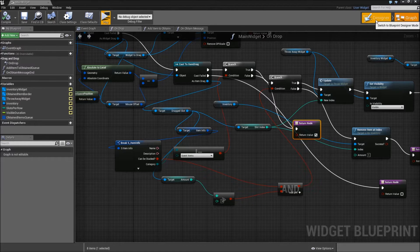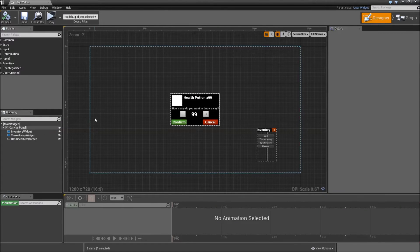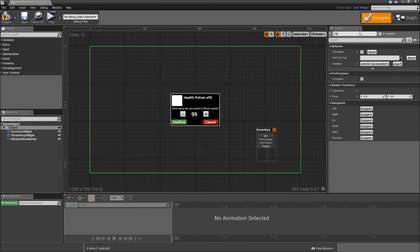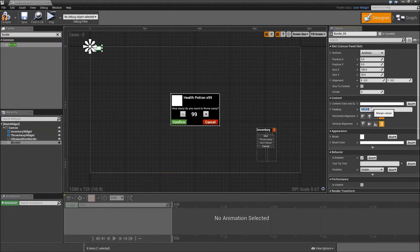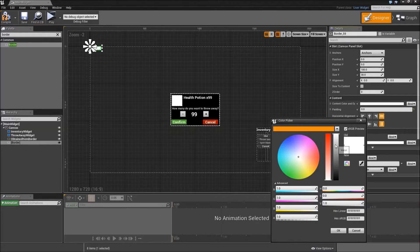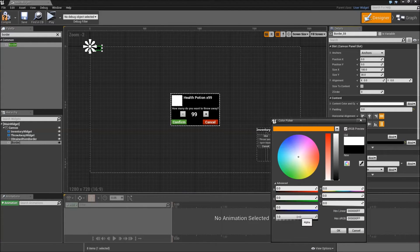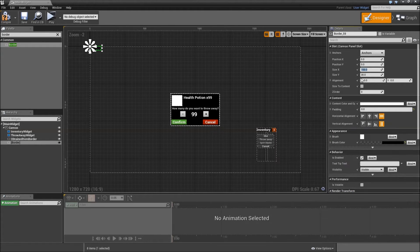Let's go to the designer in our main widget. While we are here, get the canvas panel of the main widget, call it something like canvas and make it a variable — we will need that later. Now for our health bar, let's grab a border, drag that on top of our canvas, set the padding to zero, set the brush color to complete black with an alpha of 0.5 maybe, and hit OK.